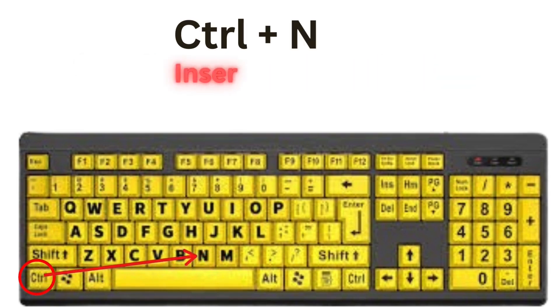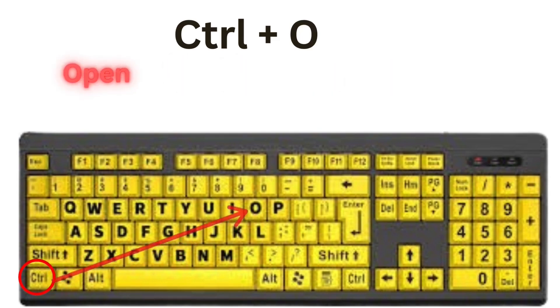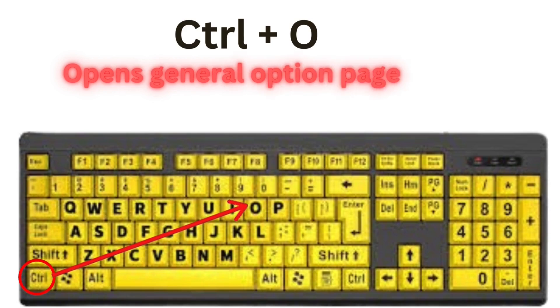CTRL plus N inserts new page. CTRL plus O, this opens general option page for you.